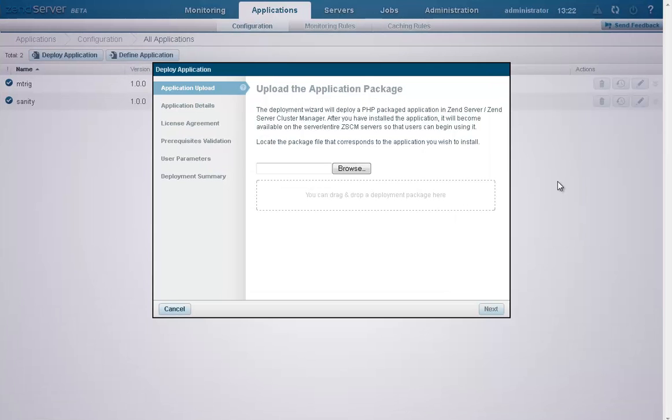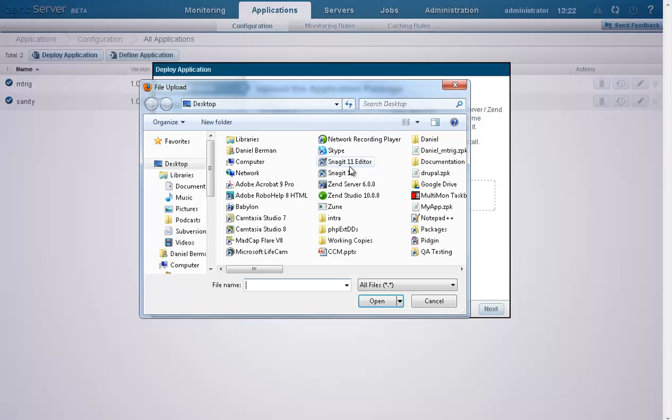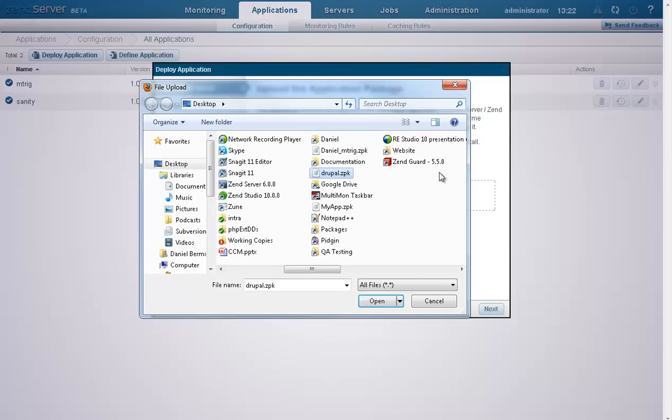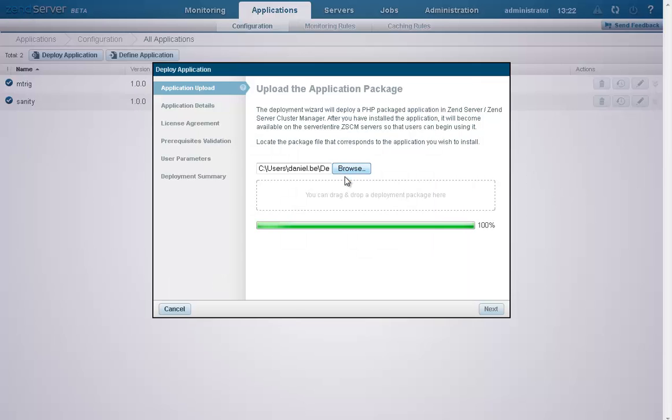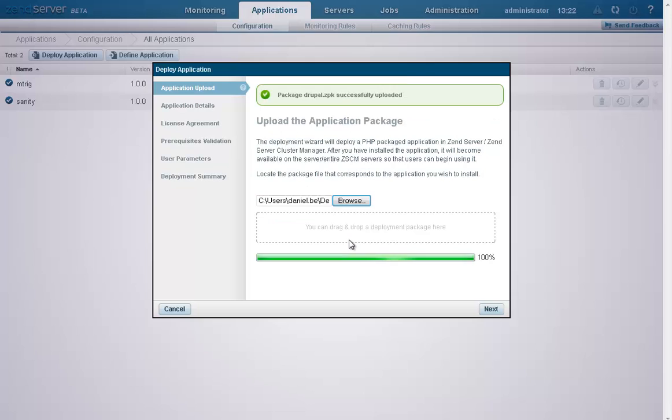So our first step is to upload the application package. This success message at the top of the page tells us that we succeeded in uploading the package.